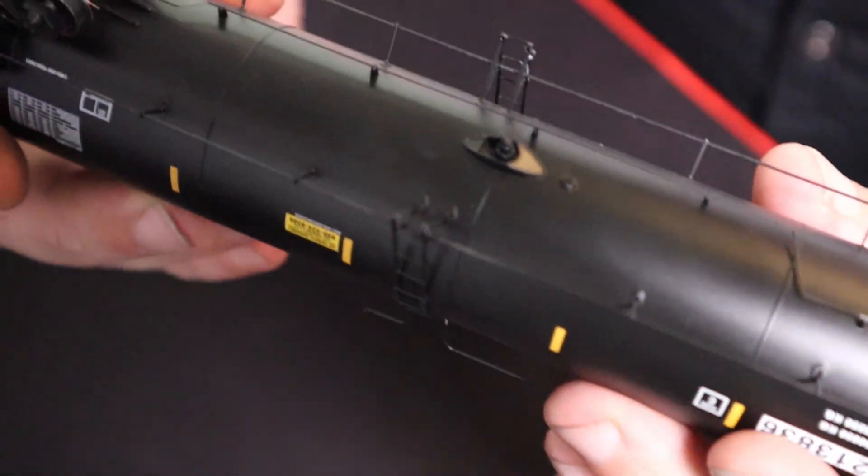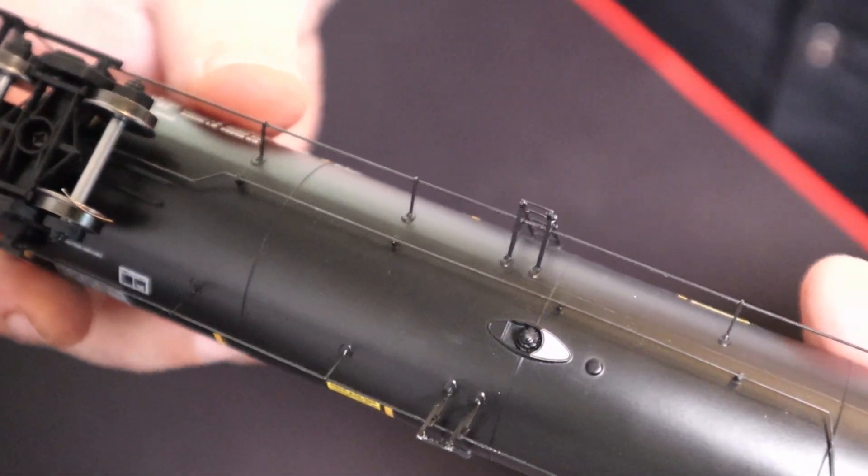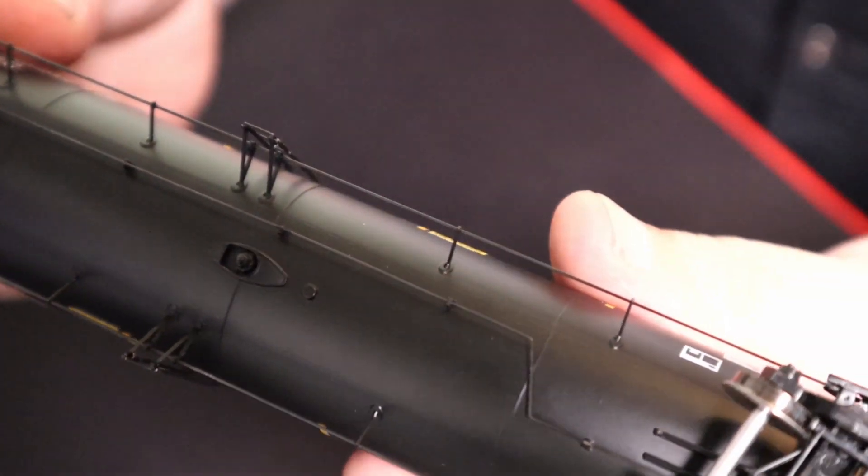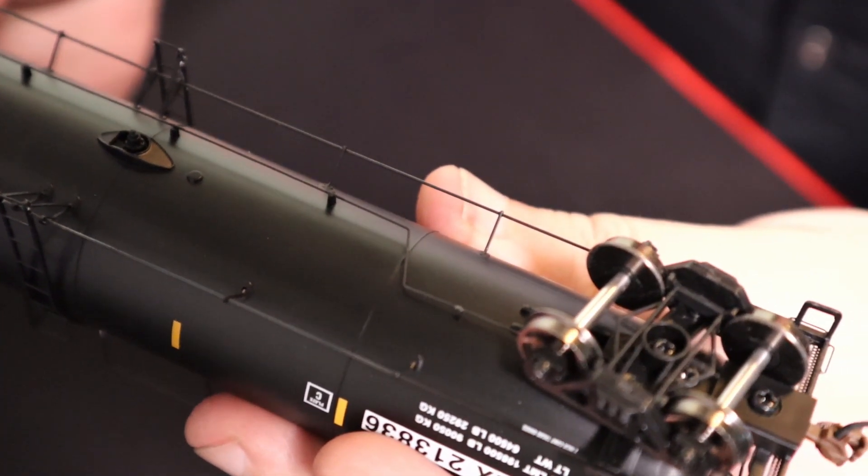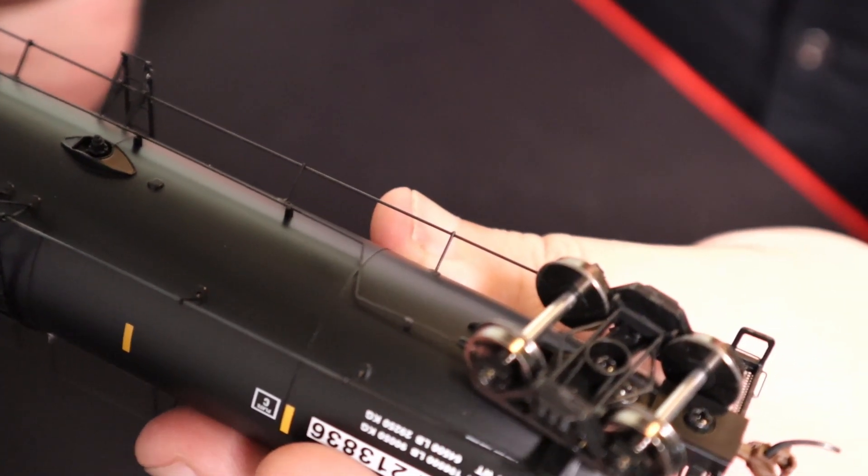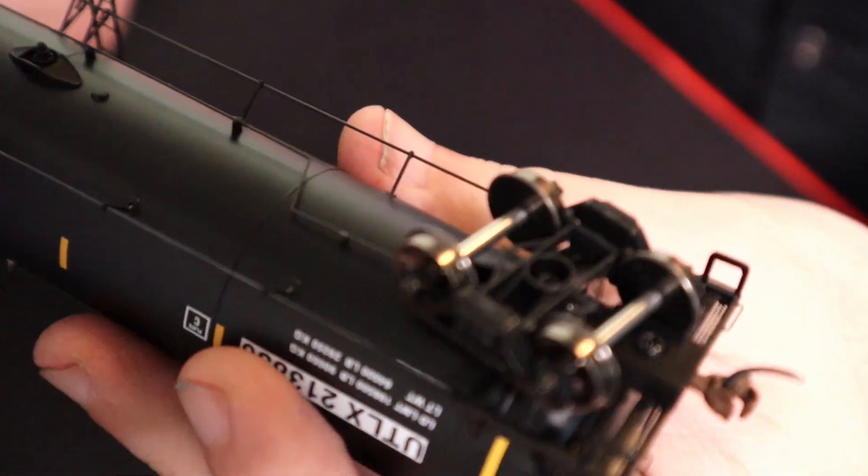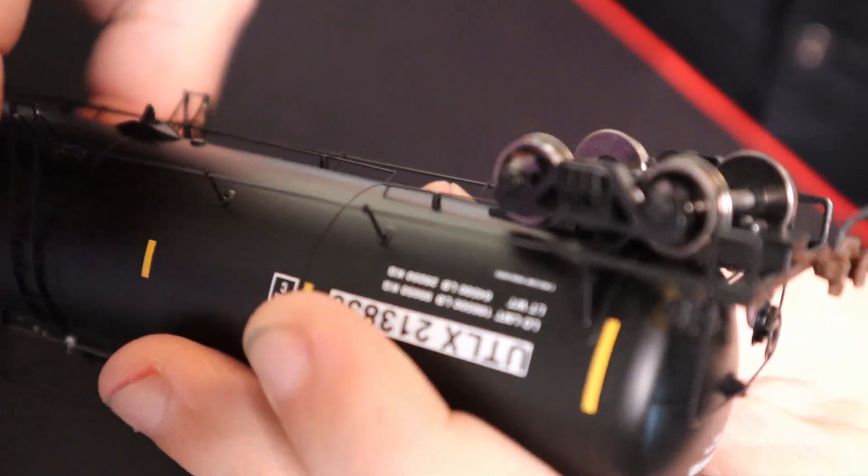Take a look at the underside here. Pretty well detailed, I think. Let's see if we can get a better look at the trucks there.